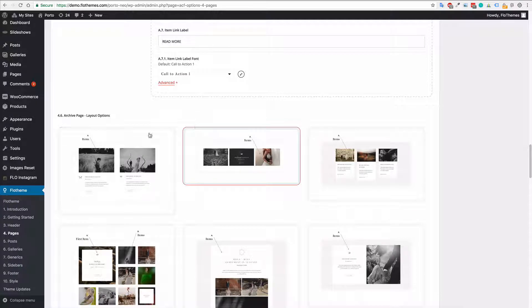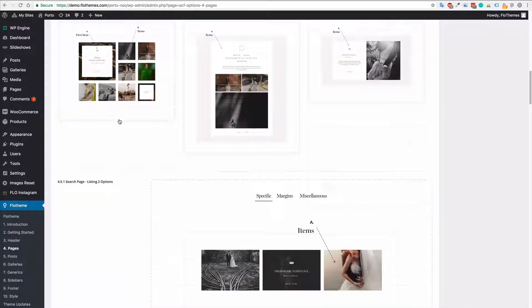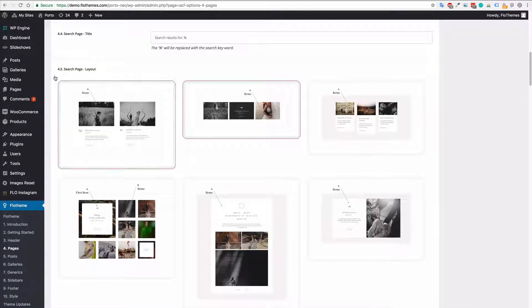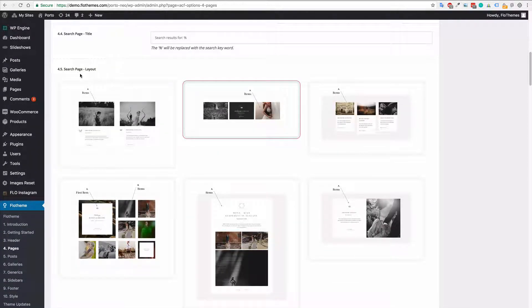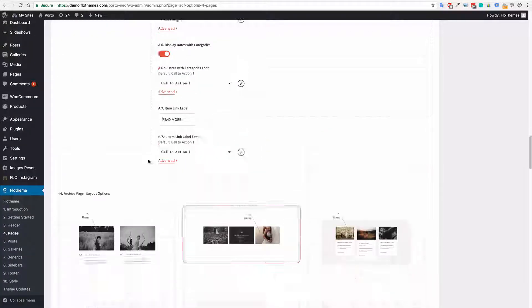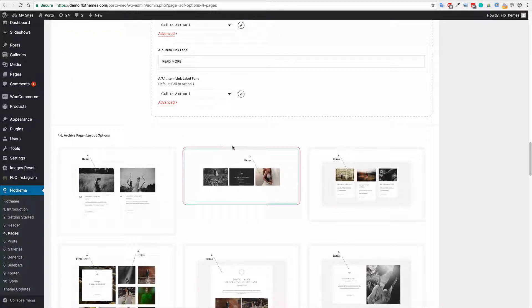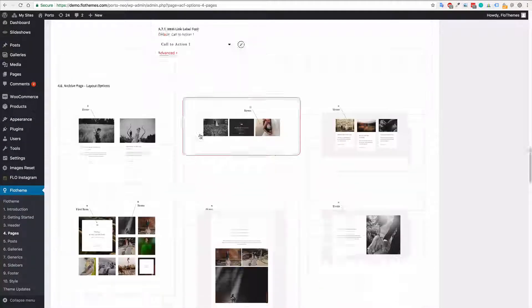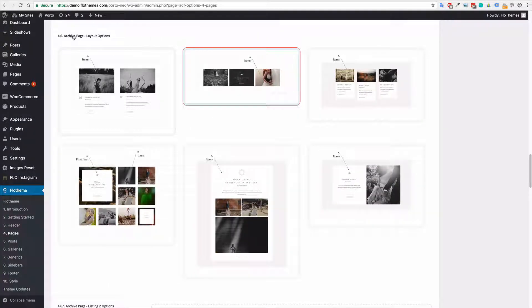The same will also go for the archive page. So previously this section was for the search page, if someone searches they'll get a view type. And then also for the archive page the exact same principle remains.